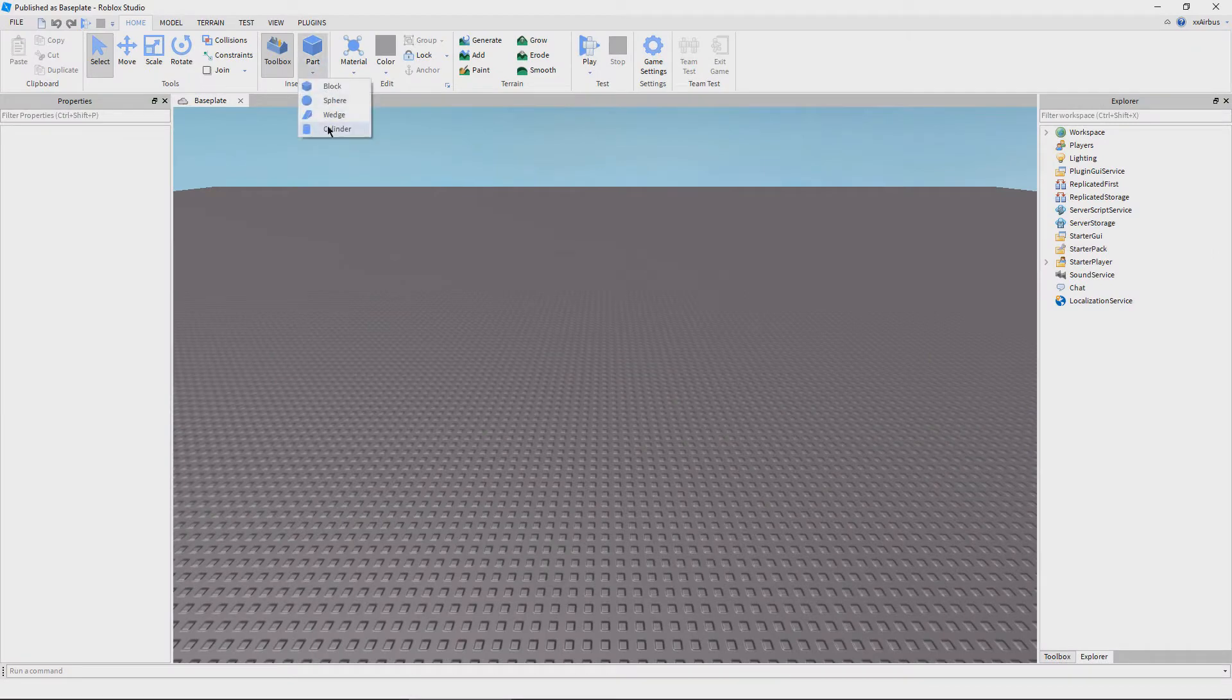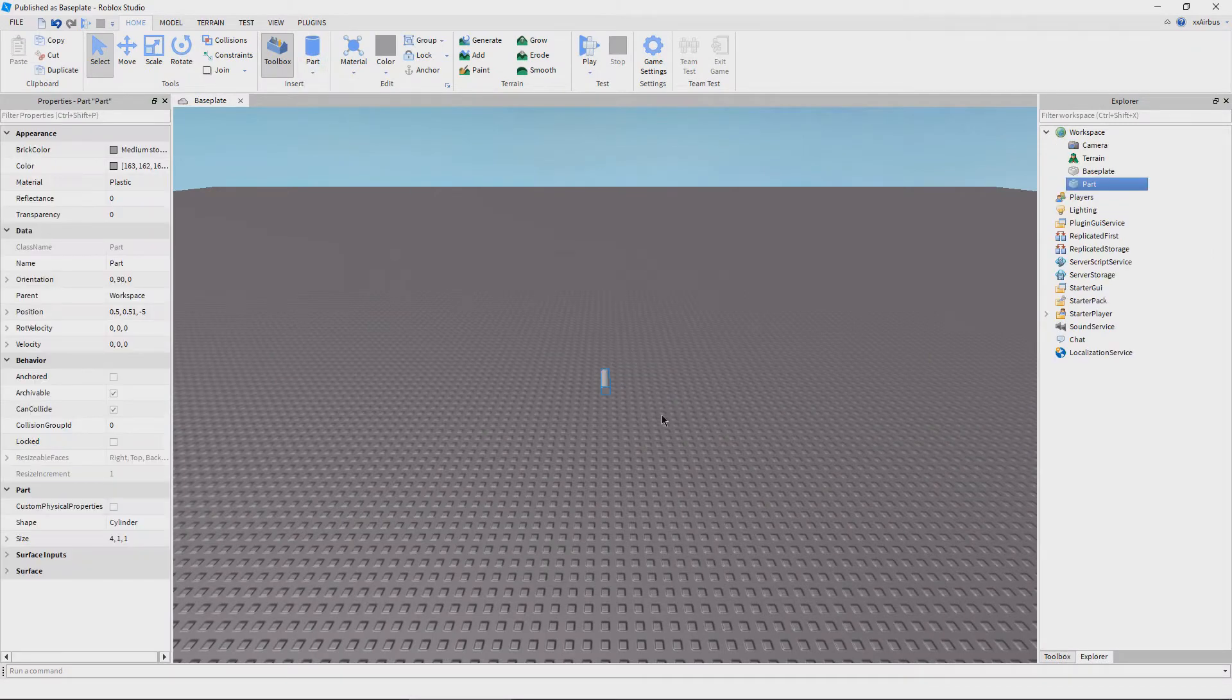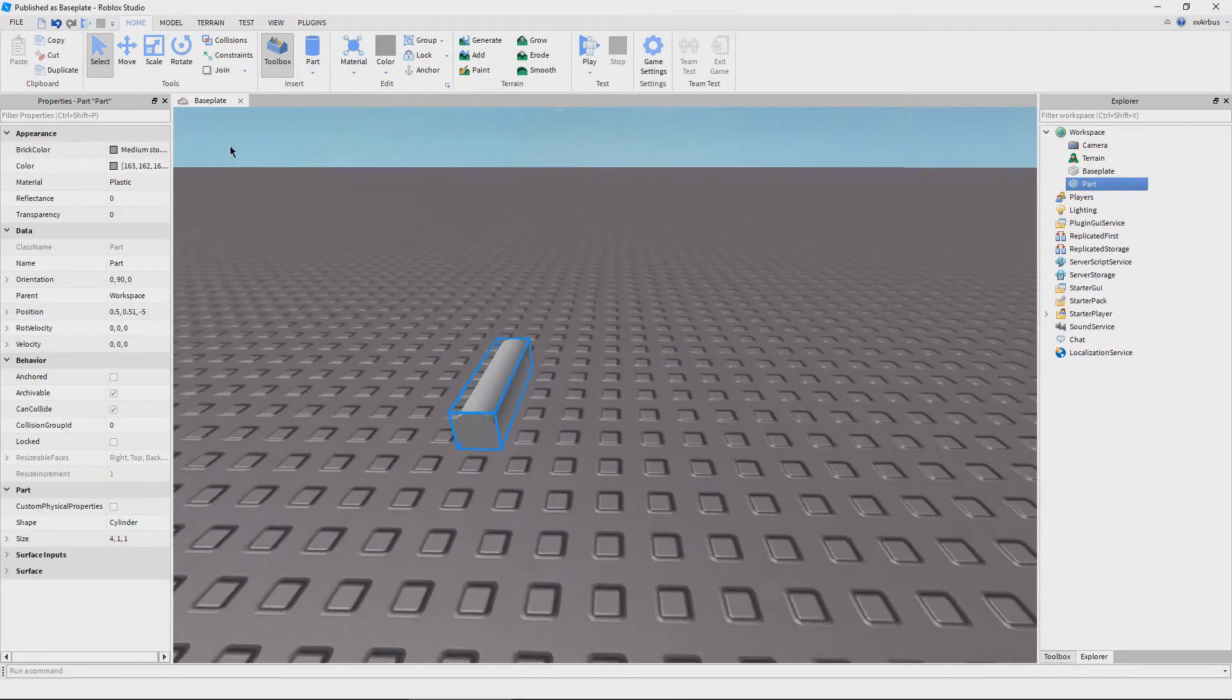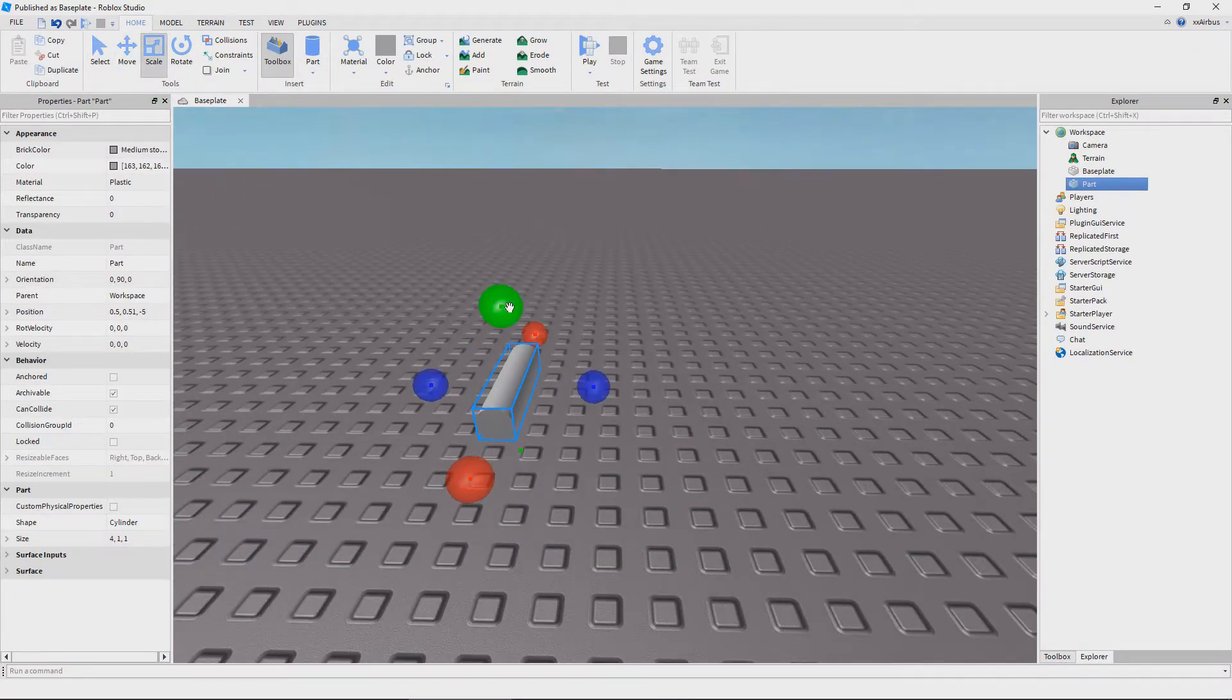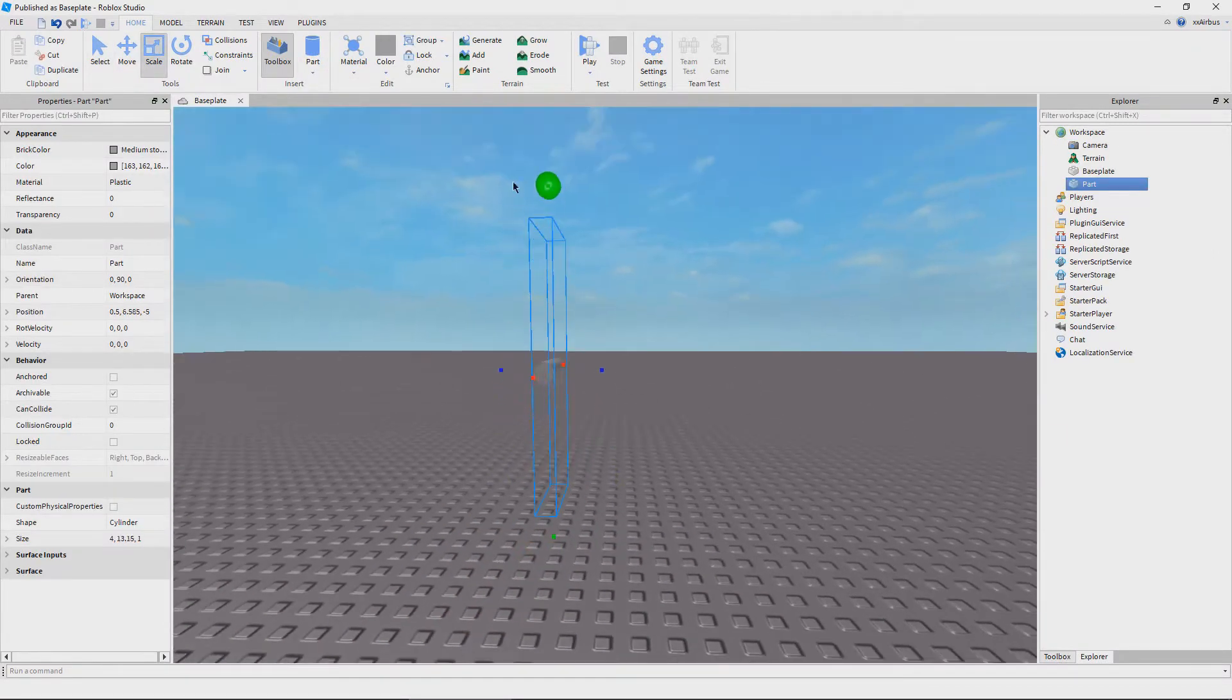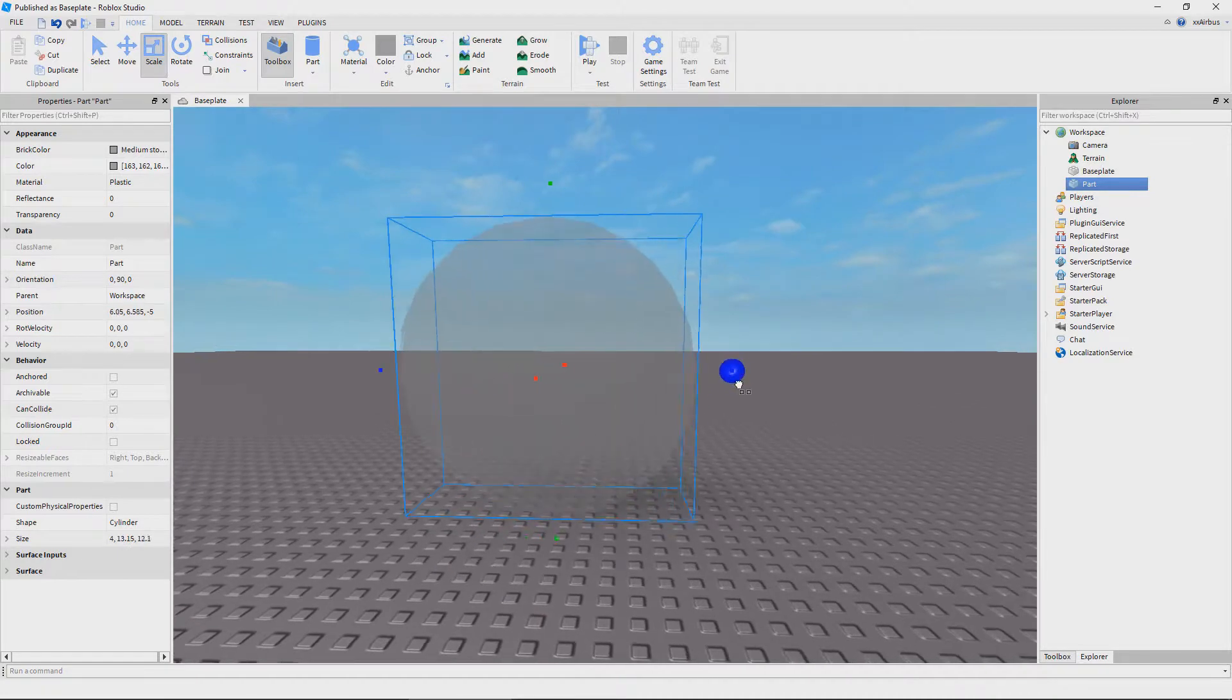Hey guys, what's up? Welcome back to another video. My name is Robloxian Builder and today I'm going to be showing you guys how to make a one-sided livery.